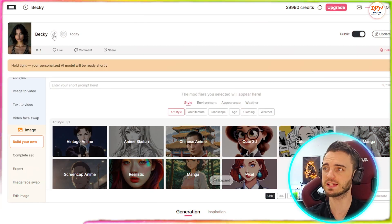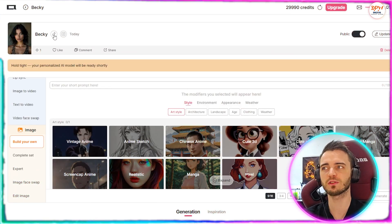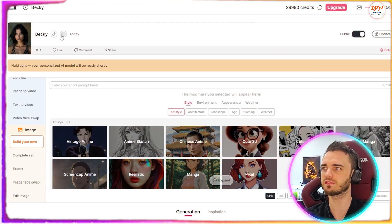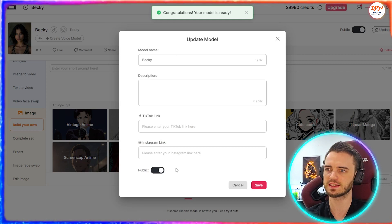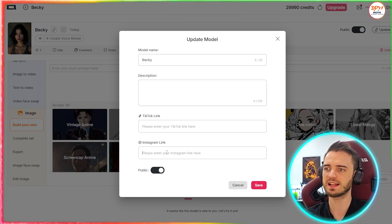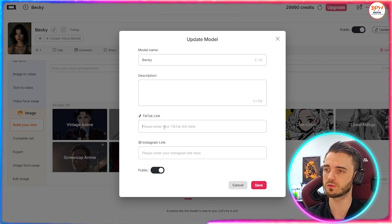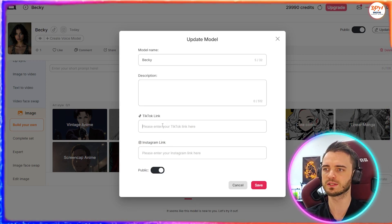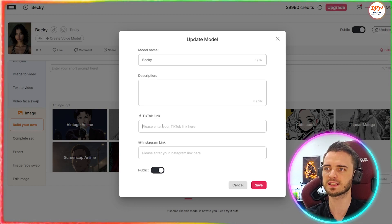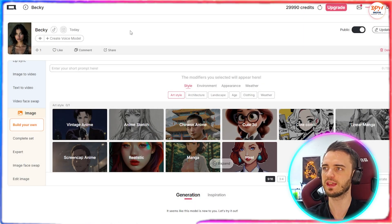Now we have this model that we can work with. We can then create an Instagram account or a TikTok account directly from the site here. If we click one of these, we can create this very easily — we would go into those social platforms, upload all of the content, and just paste the links here to sync it with this.